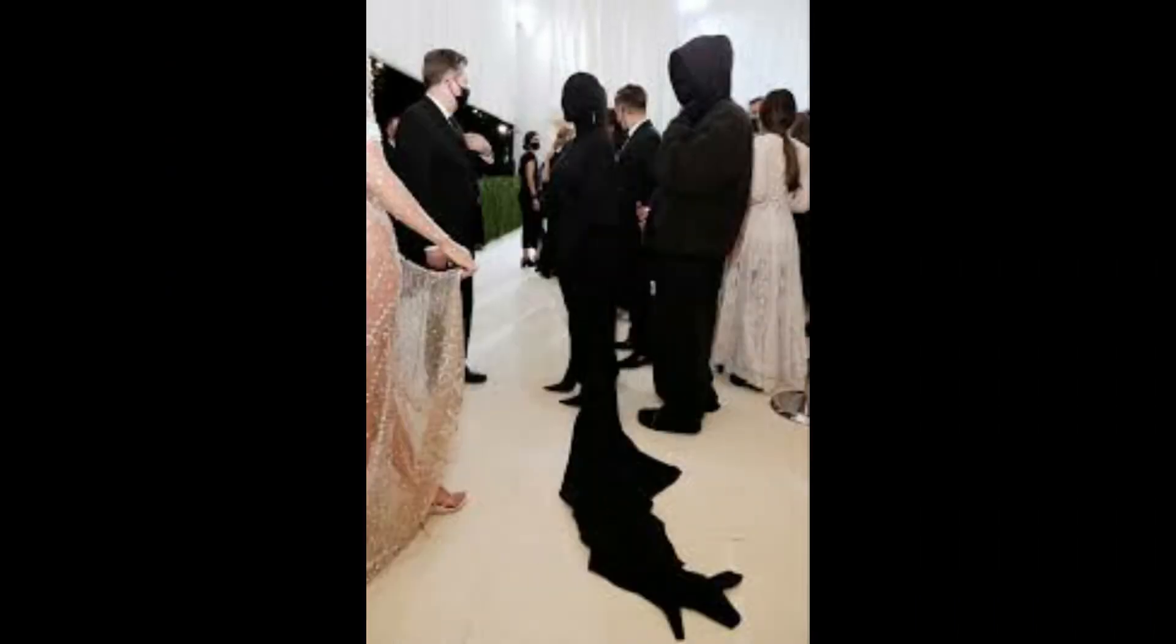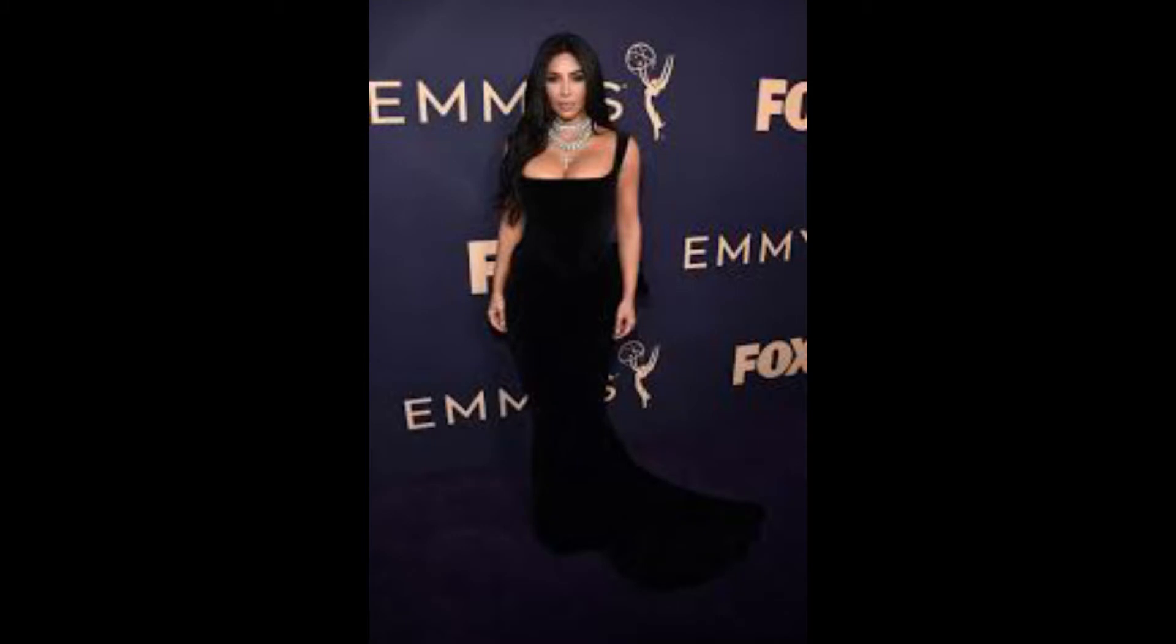the bar was set high for tonight's affair. Red carpets are all about celebrities putting their best face forward, but what happens when you can't see their face at all?